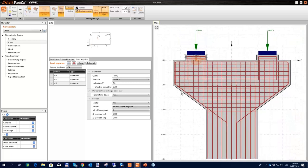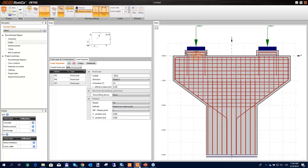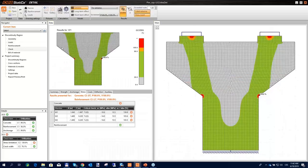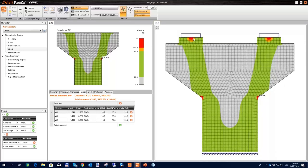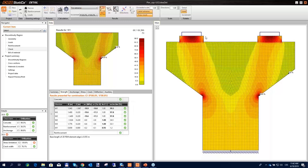Another question: how does the software handle concentrated pressure under the bearing? Currently, local concentrated pressure under bearings is not yet implemented in IDEA StatiCa Detail, but the development team is working on it. For now, the results are on the safe side. Line loads and surface loads are also available as load input options.